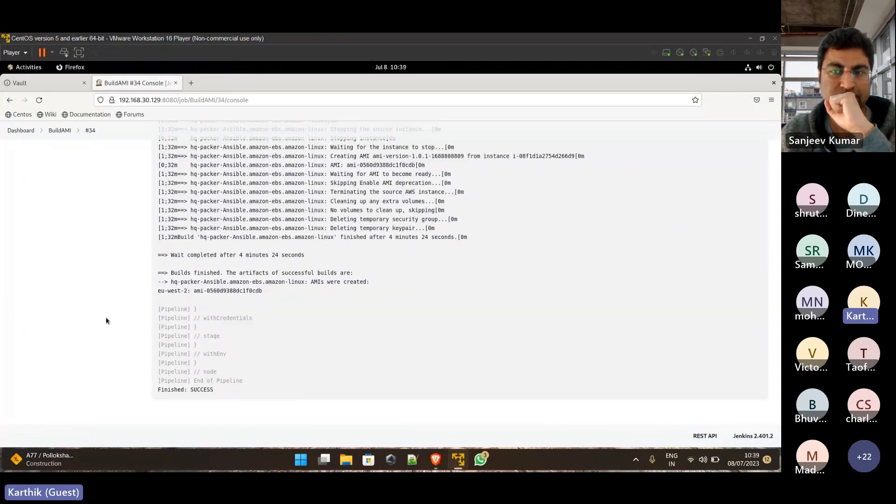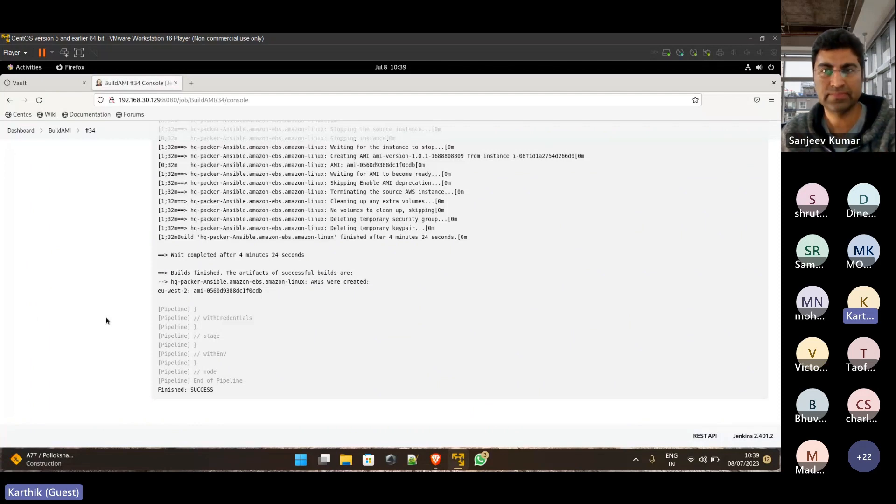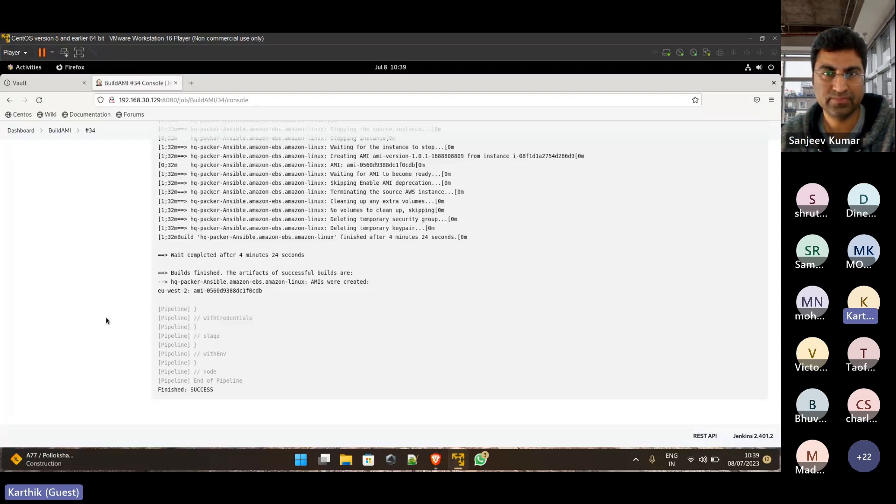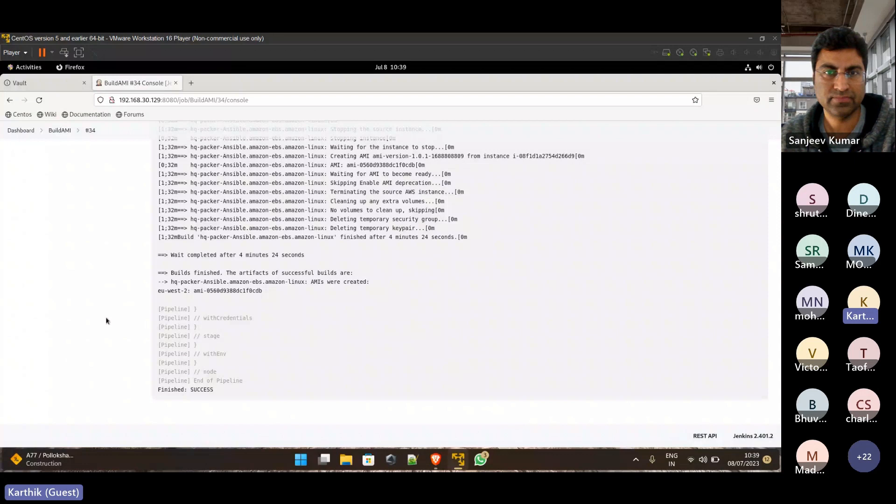There might be many developers working with different versions of Java, right, of many applications. So Gradle W, correct me if I'm wrong Sanjay, W only maintains the version to be the same. It's just a wrapper. I believe so for Gradle. Is that right? I'm not sure. I did that long, long back.